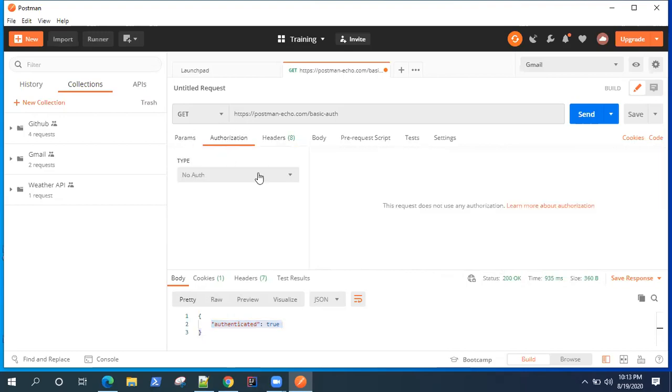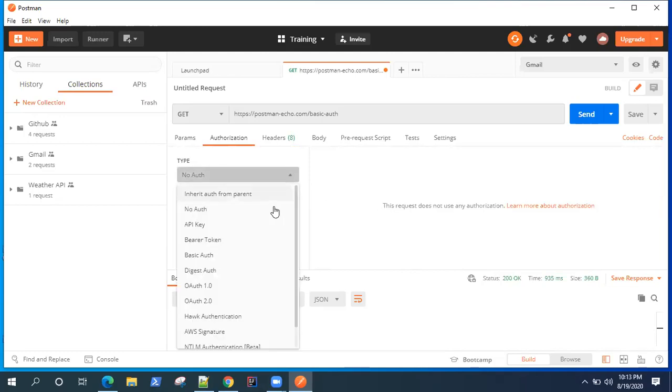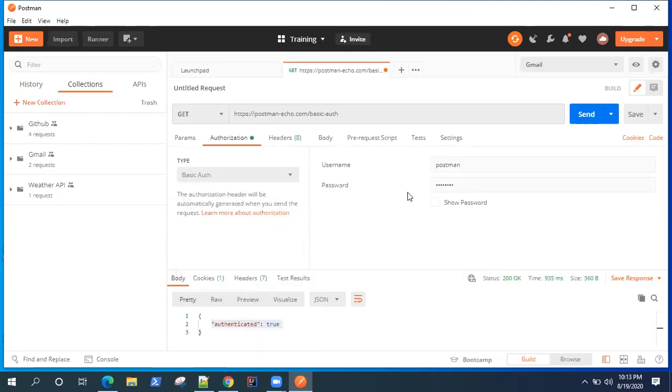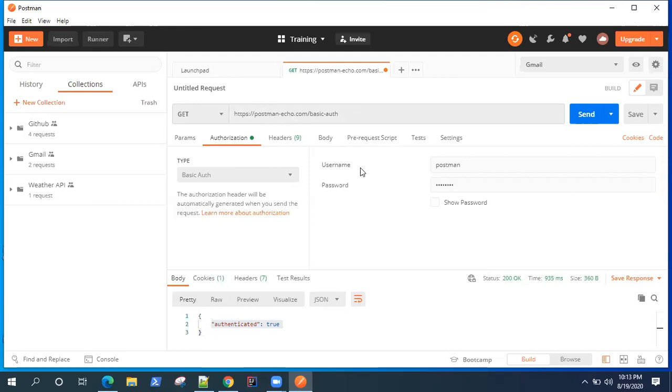So these are the two ways you can authorize your API using basic authentication. So whenever you work with any API which accepts basic authentication, then you can go ahead and use it. It's a simple way of providing username and password. So nothing much you need to do in order to authorize this particular request. Okay, so that's what I wanted to show you, another authorization type in Postman.